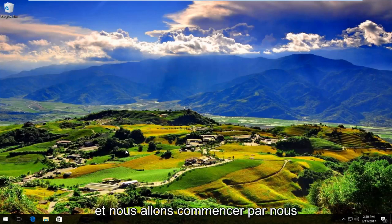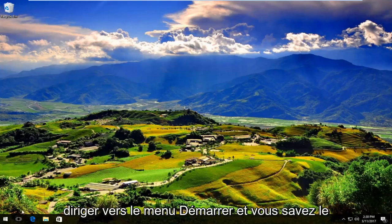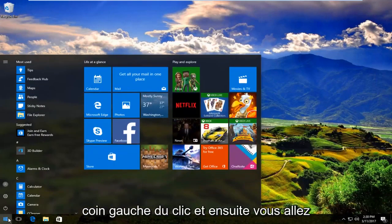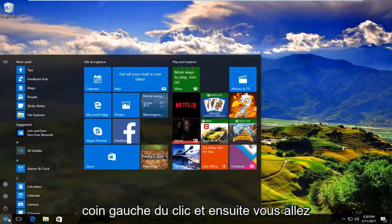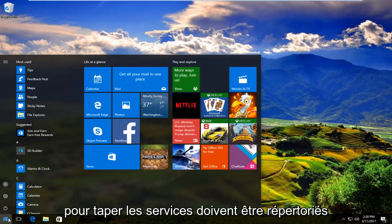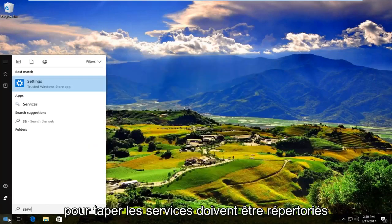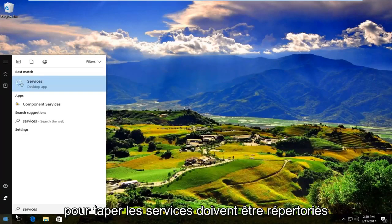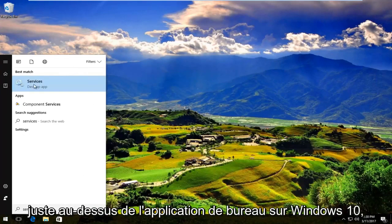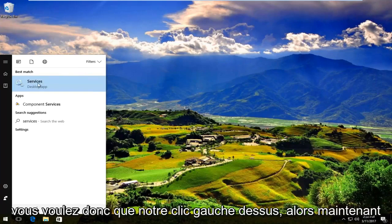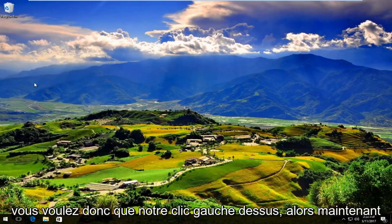We are going to start by heading over to the start menu and you're going to left click on it. Then you're going to type in services. It should be listed right above desktop app on Windows 10. So you want to left click on that.